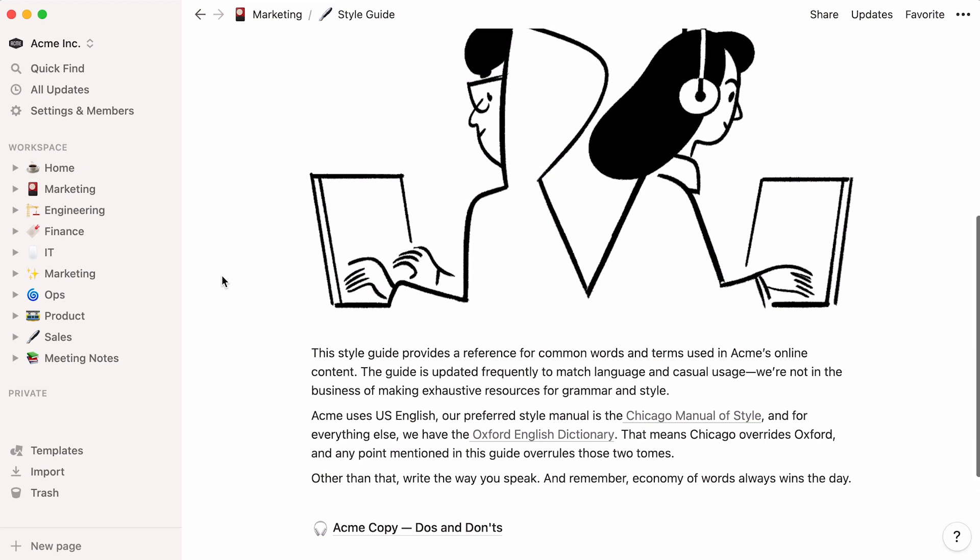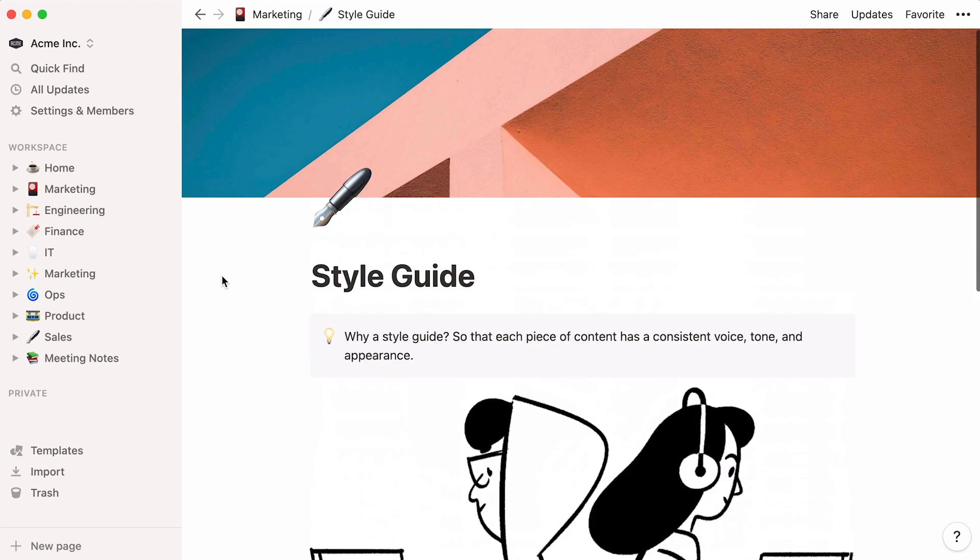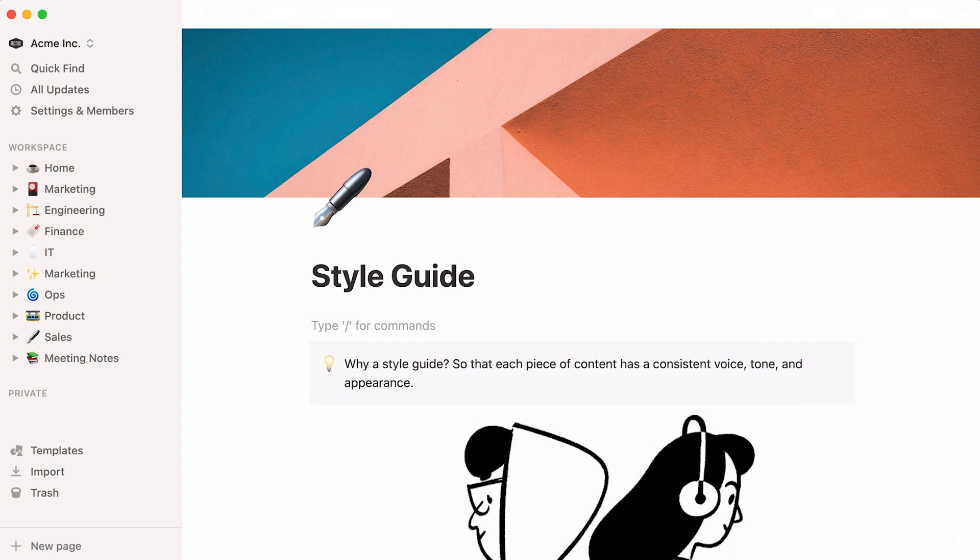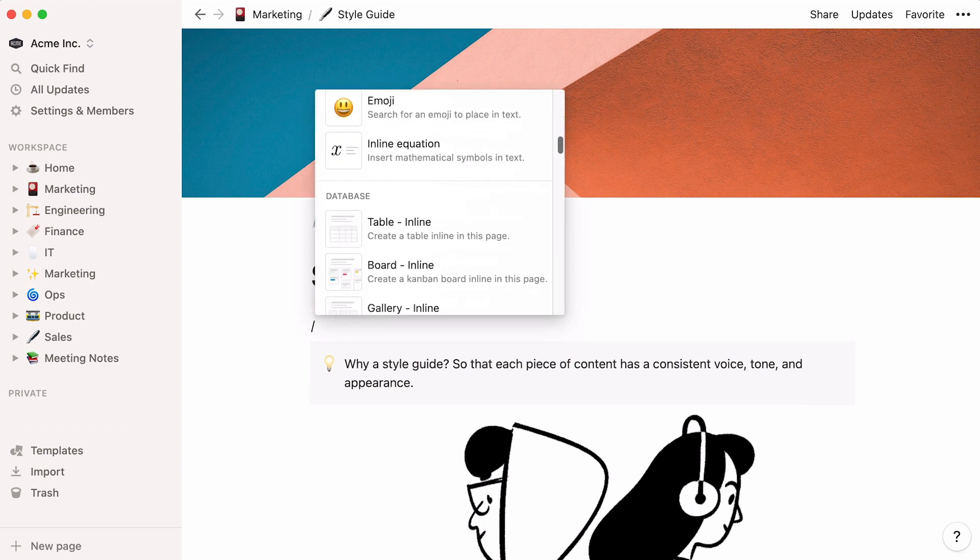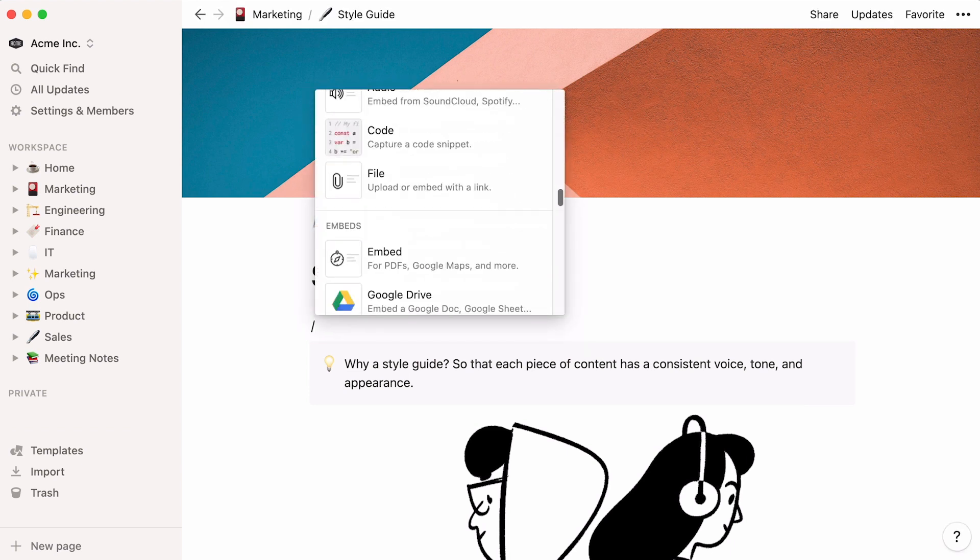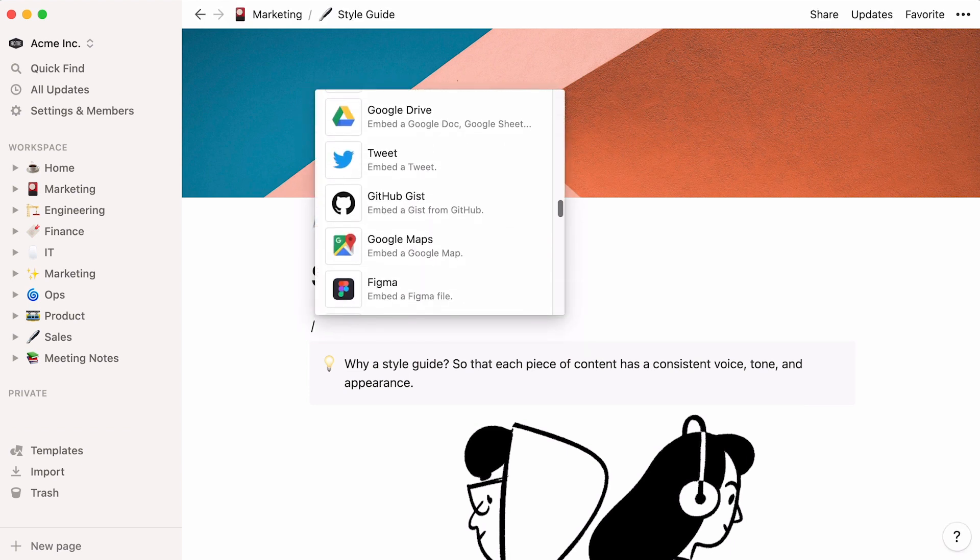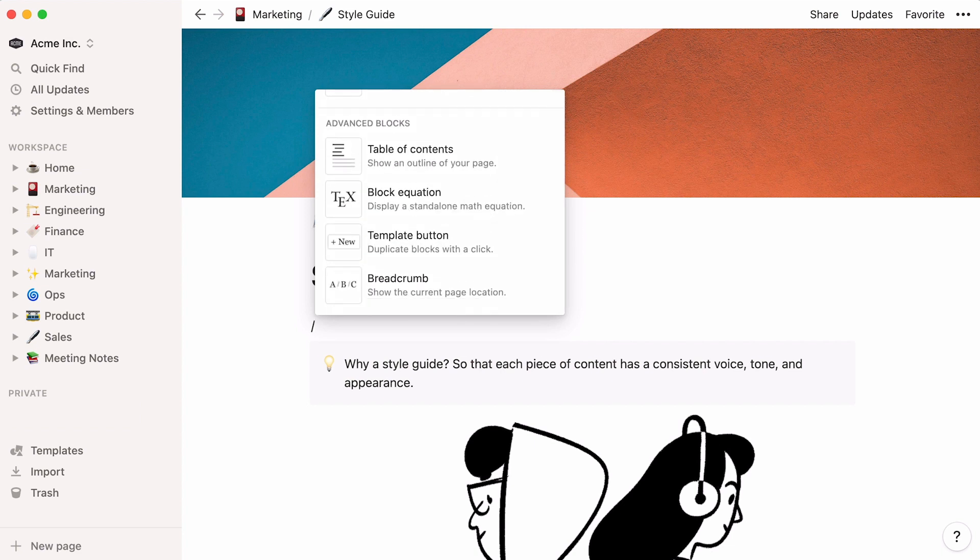To add a content block and see all the types of block you can add, place your cursor wherever you want in the page, hit the forward slash key, and scroll. For detailed information about content types in Notion, watch this video.